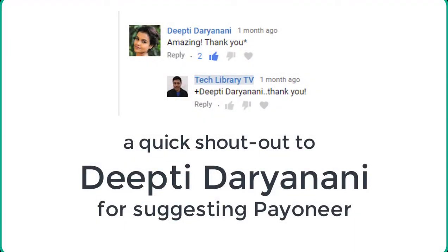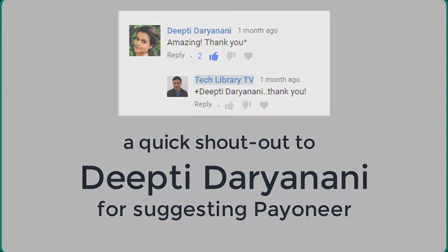Here is a quick shout out to Deepti Dharinani for suggesting Payoneer. Thank you Deepti.